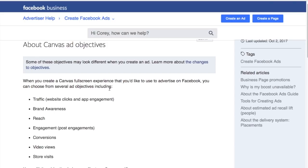The first thing I want to go over is the different types of ad objectives you can use with Canvas ads. You can't use them for page like campaigns and certain other things. These are the only campaign types you can use: traffic, brand awareness, reach, engagement, conversions, video views, and store visits. Depending on the objective you choose, your Canvas ad is going to be geared to complete more of that objective.